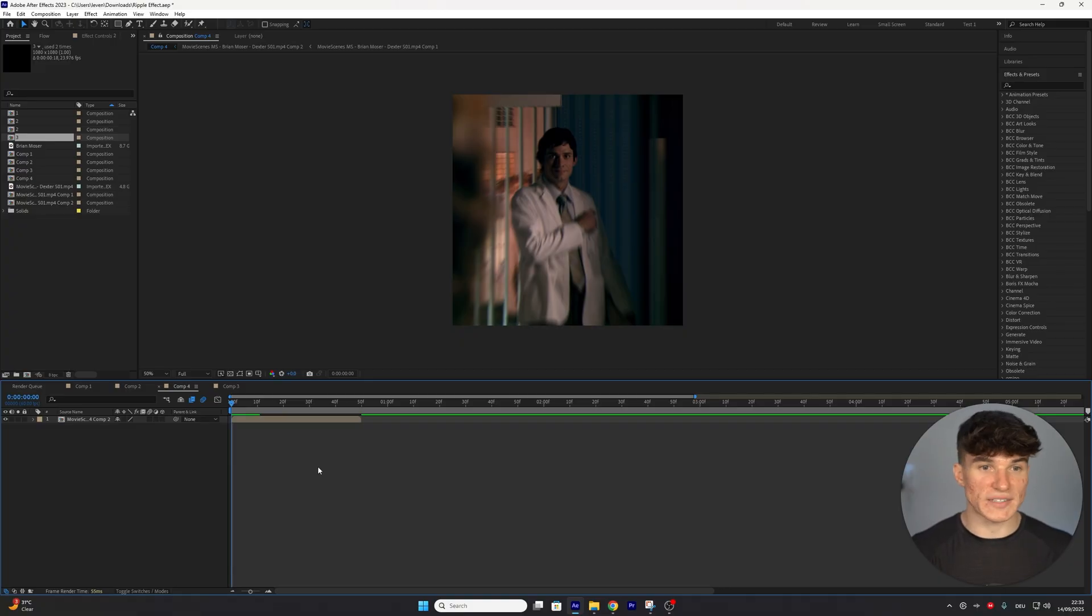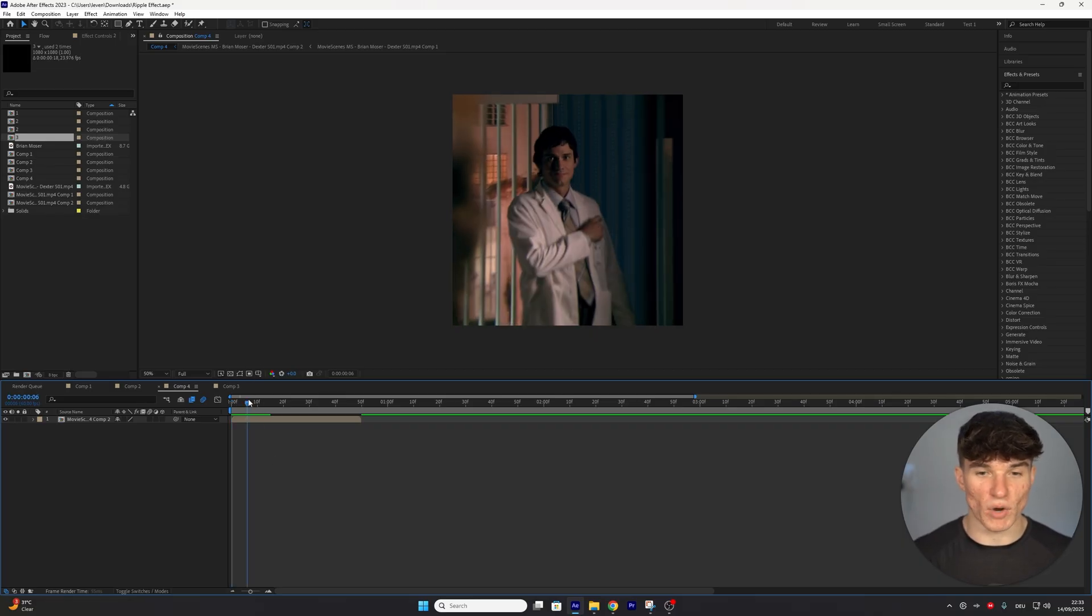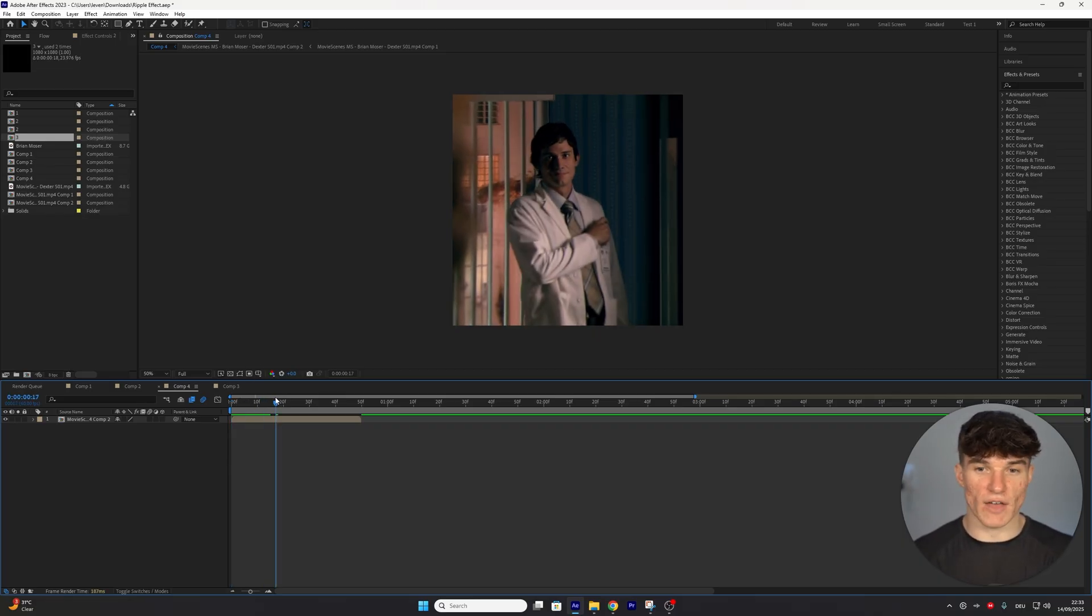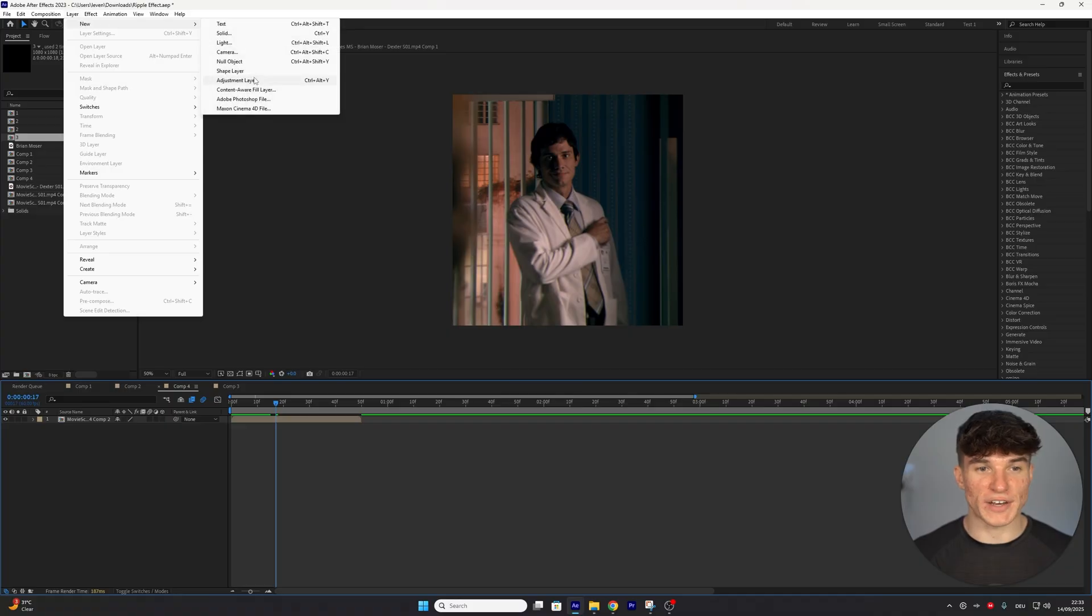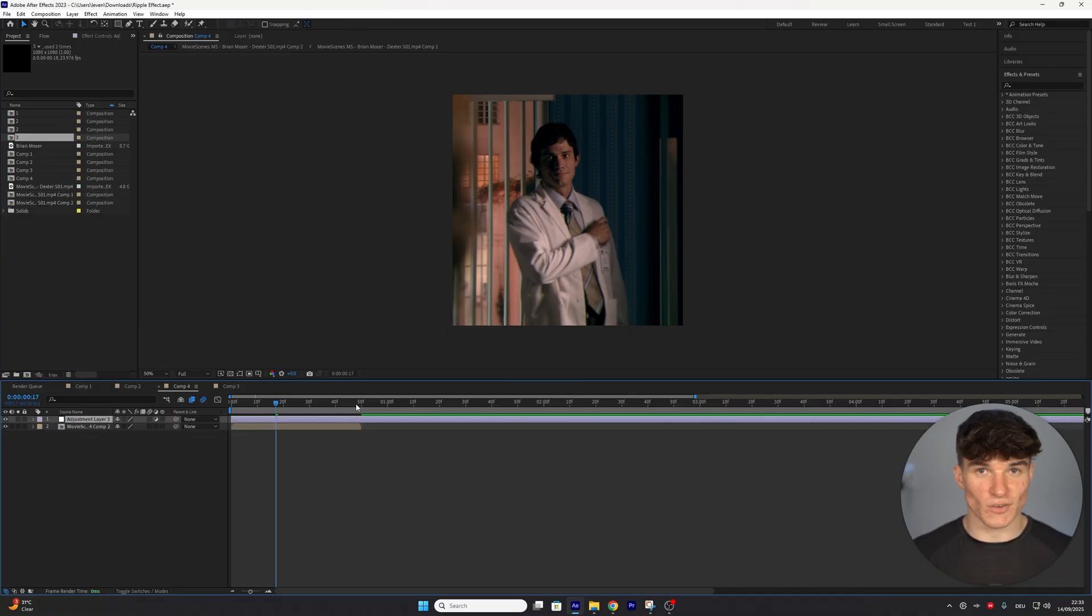For our first basic ripple effect, we want to make sure we have our clip ready. As you can see, I have one from Joe Goldberg. And then we want to go to the top, click on Layer, New, and create a new adjustment layer.